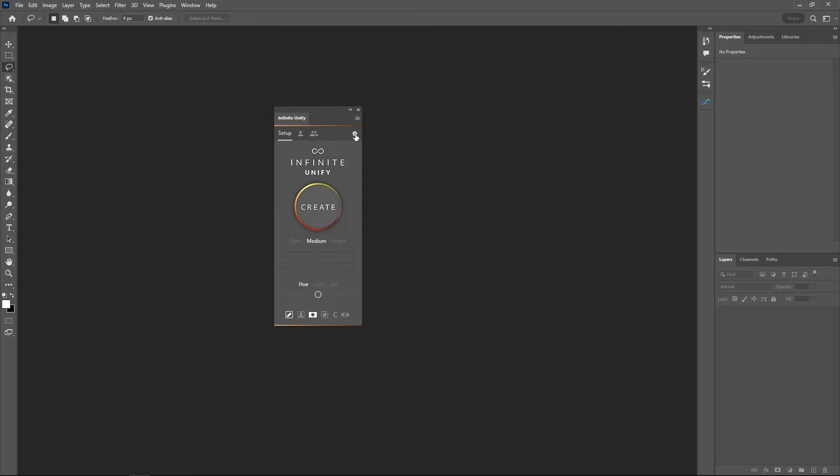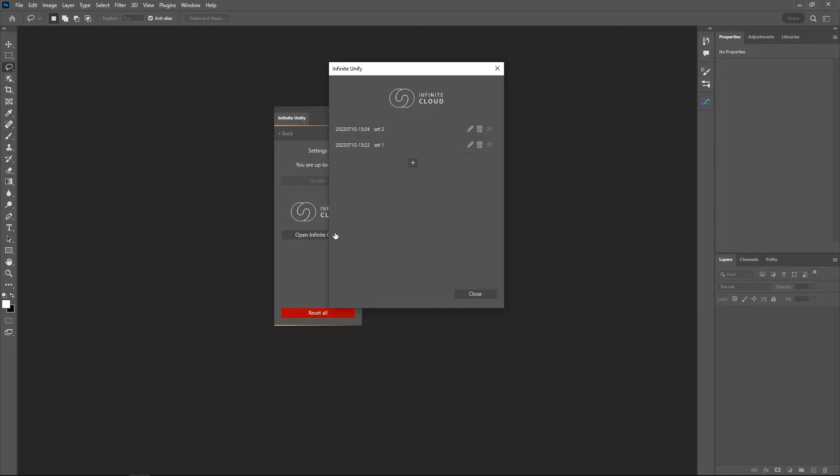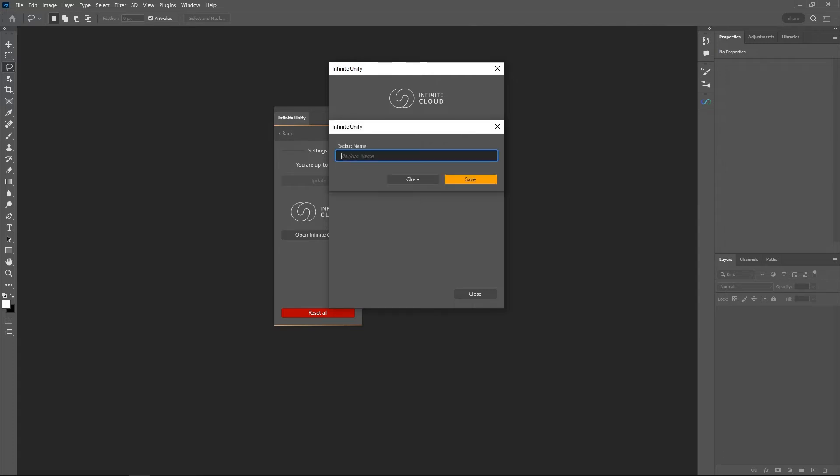I click on the gear icon here and open the Infinite Cloud, and now I can just create my normal set. It's created with the timestamp here, so I can just say this is Stefan's workflow.